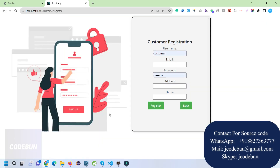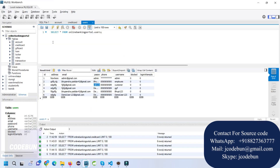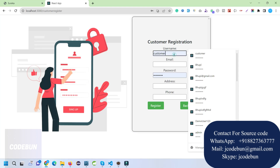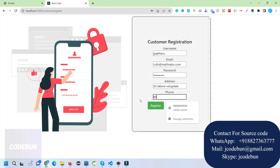For managing the database and backend we're using MySQL, which has multiple tables connected to different microservices. In the user table there are three types of roles: admin, employee, and customer. We'll register as a new user — by default the user will be registered as a customer.